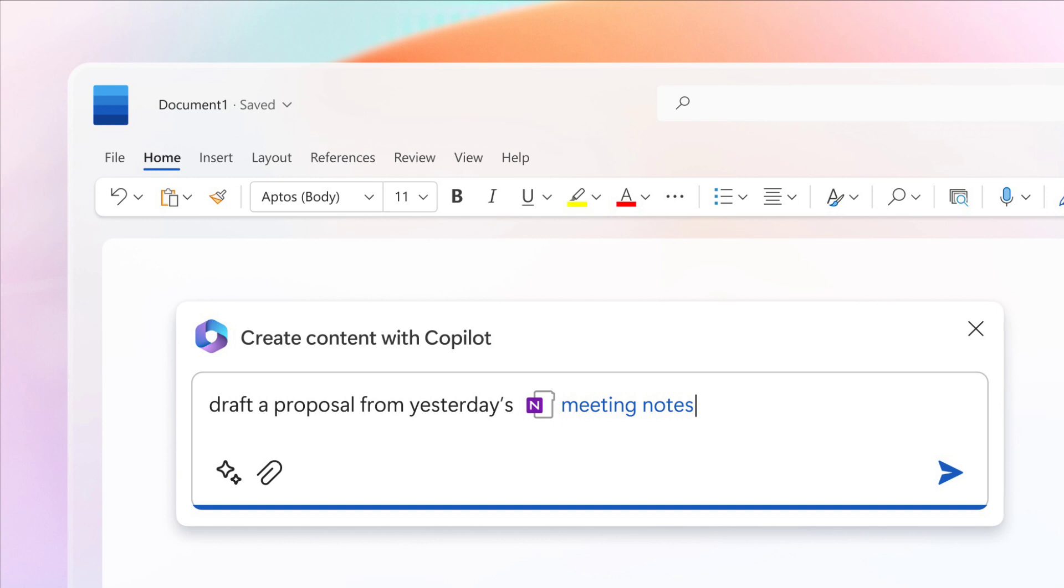Microsoft 365 is getting the Copilot feature like OpenAI's prompt-based ChatGPT. Microsoft 365 Copilot can help you write documents, analyze data or reports in Excel, create presentations, and more.